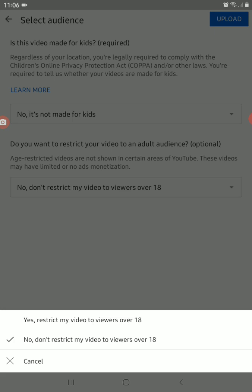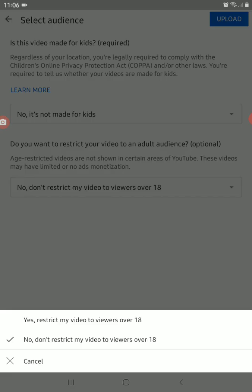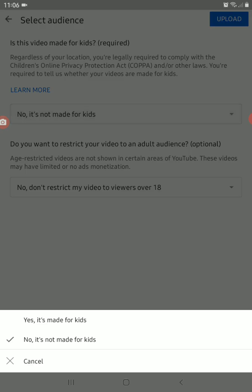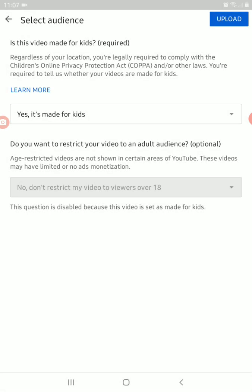Restricting the video means viewers under 18 cannot watch it. So if you don't know what this video is about, or you want everyone to watch it including kids, just choose Made for Kids.